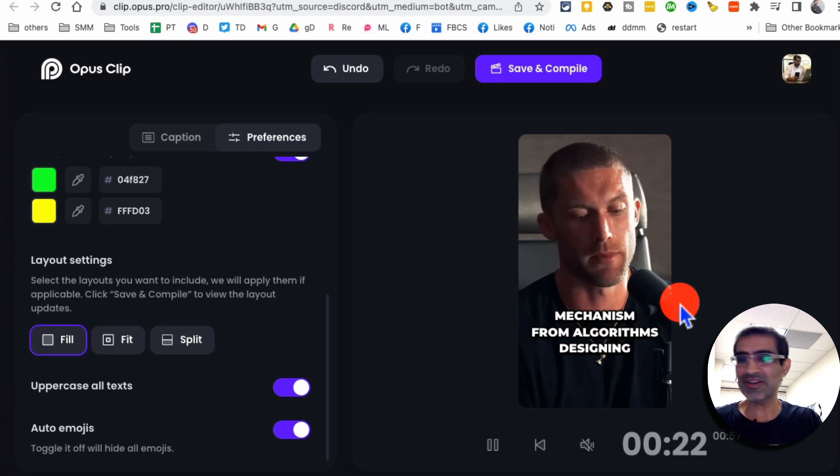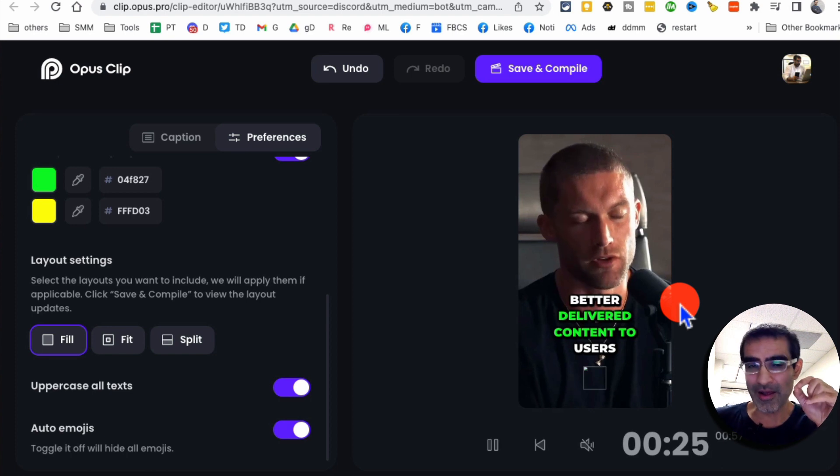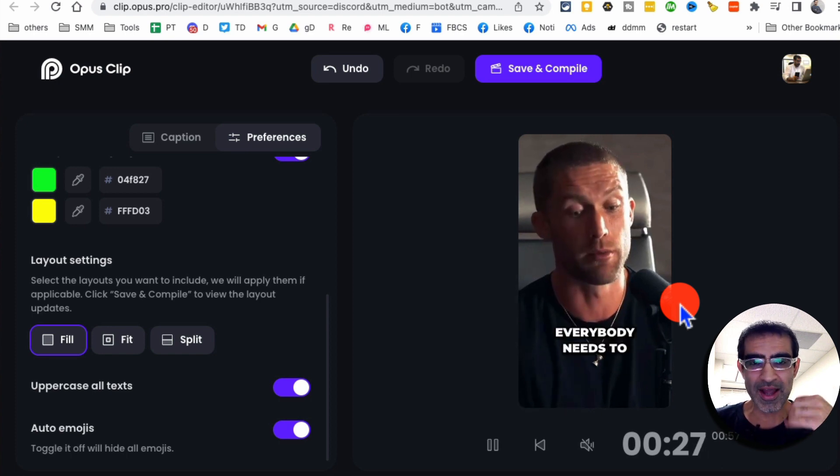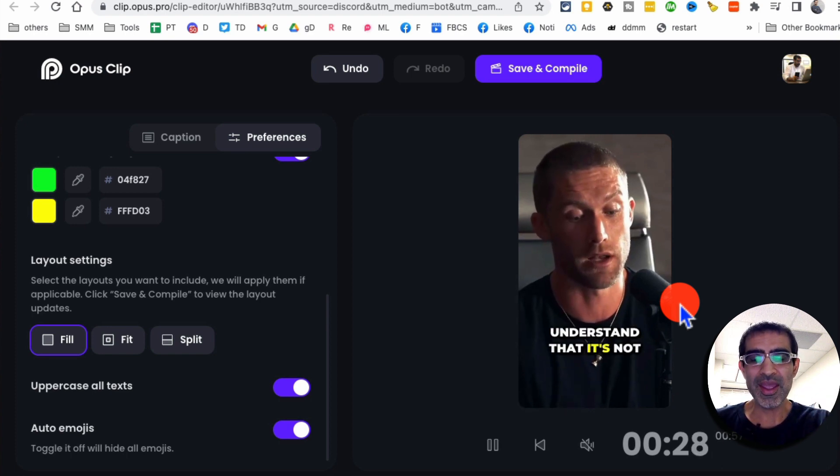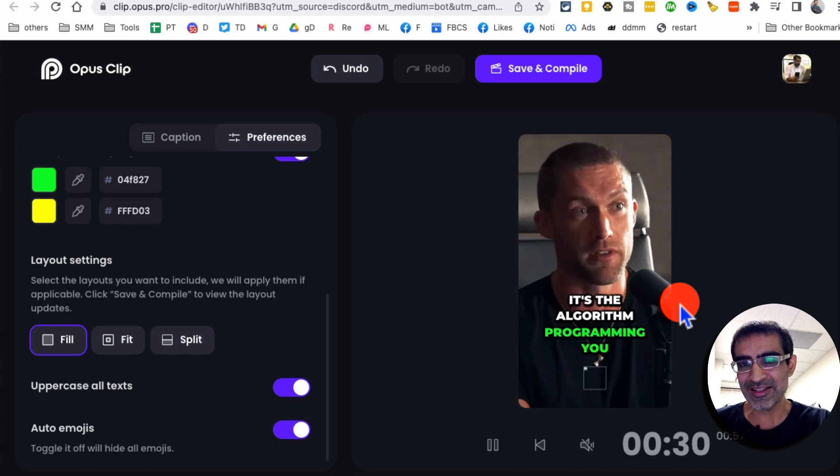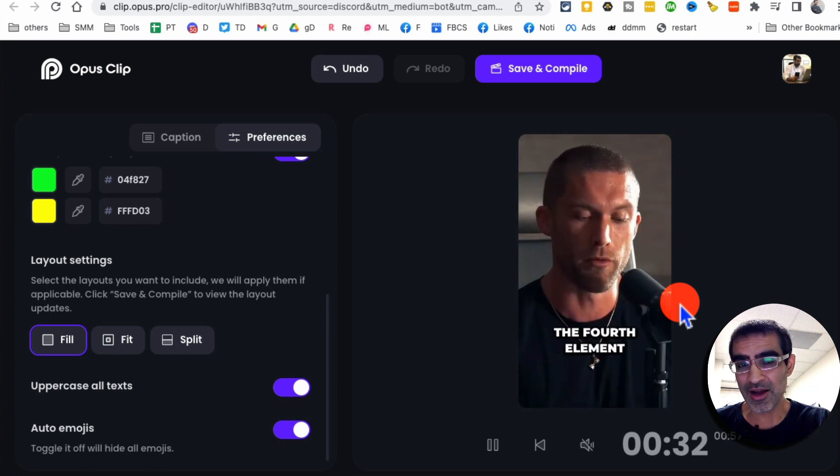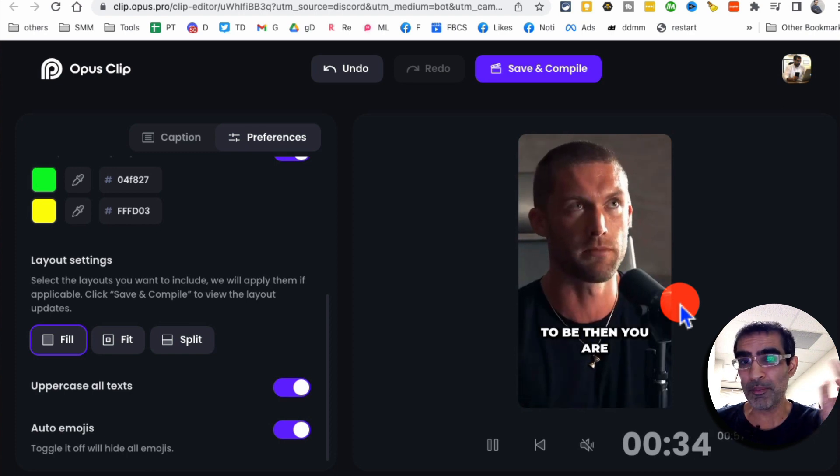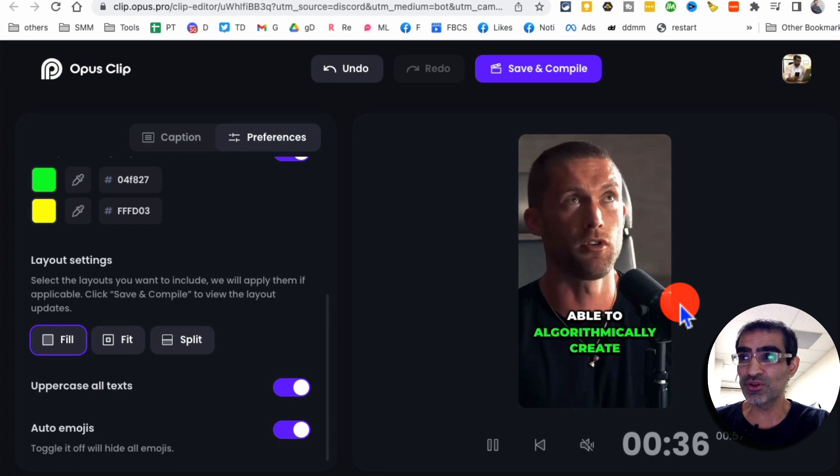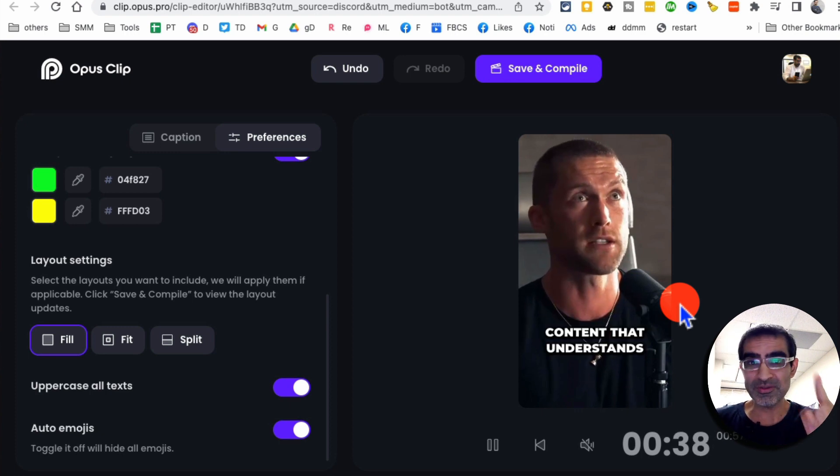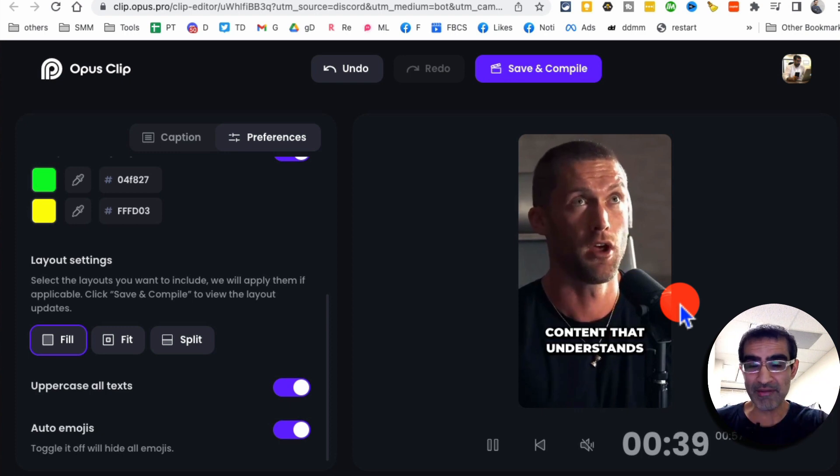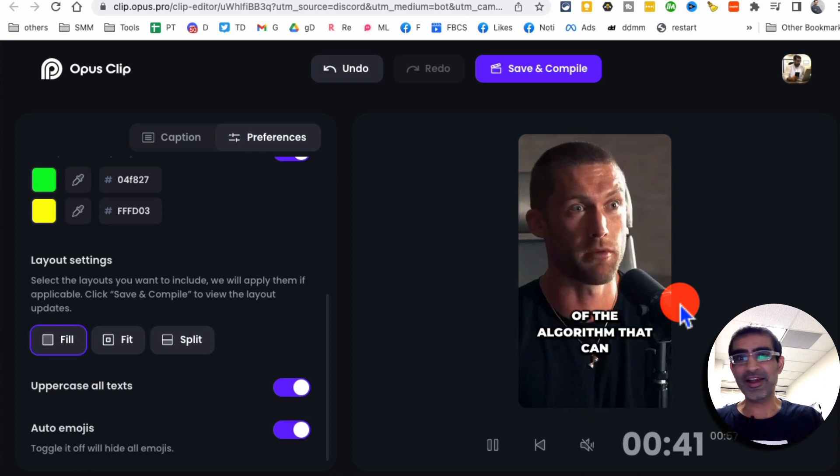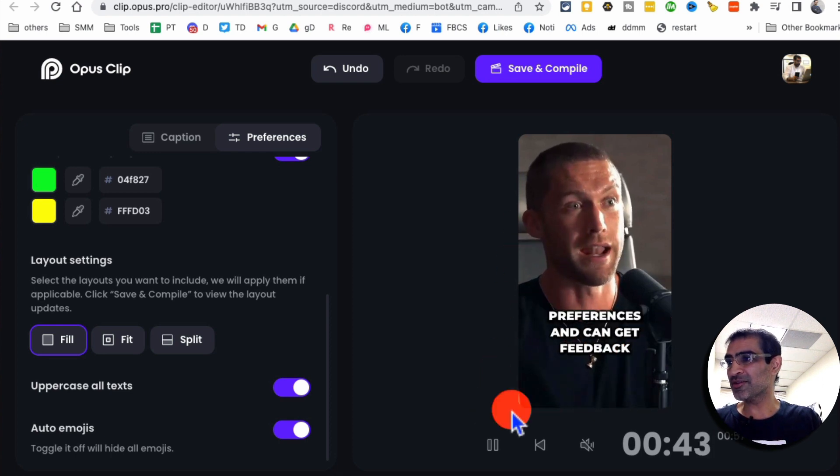I've never seen another AI tool like this. And a lot of time people, I work with clients, they pay multiple people. They pay editors, they pay subtitle captioning tool. So they're paying multiple people or tools to get this done. But now with Opus one tool, everything done and you get your clips in like few minutes. This is amazing.